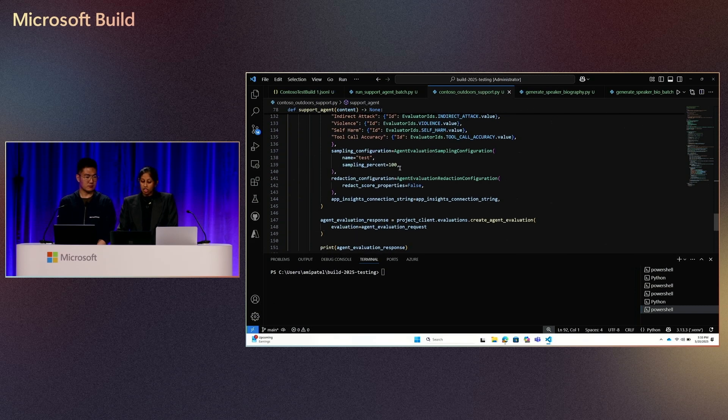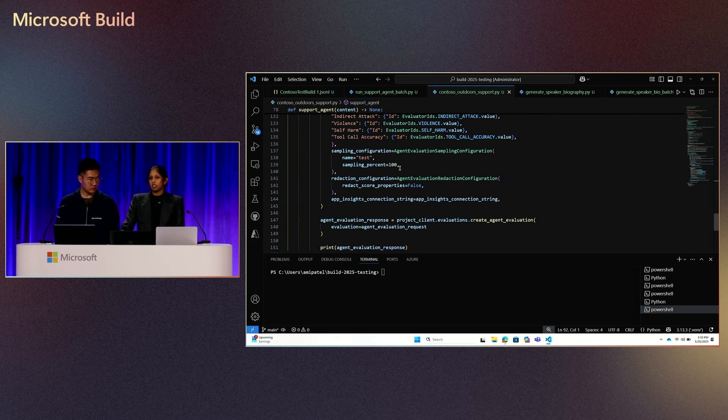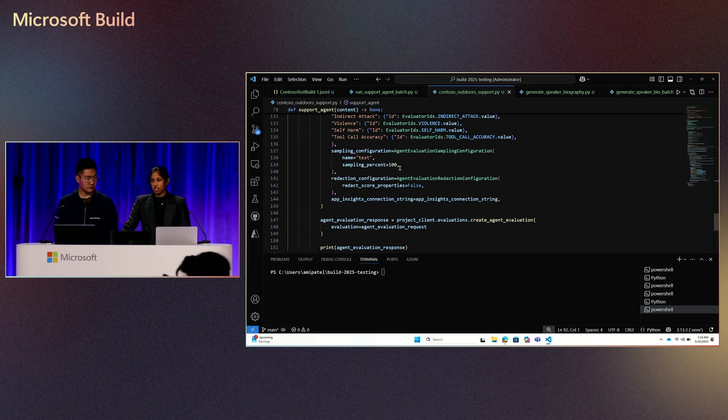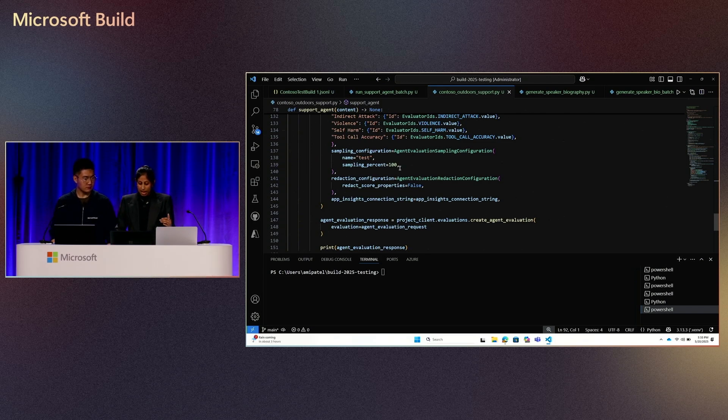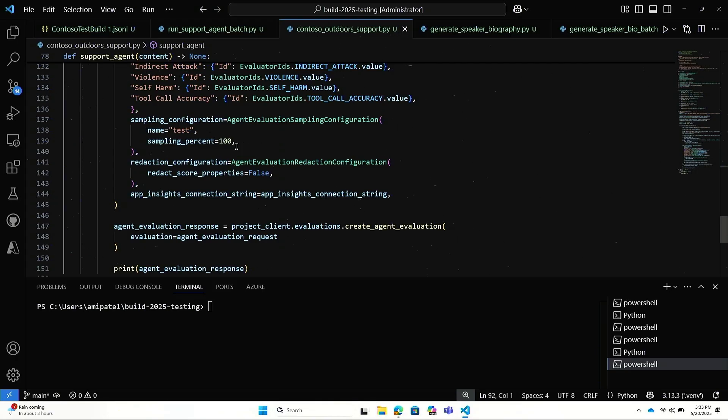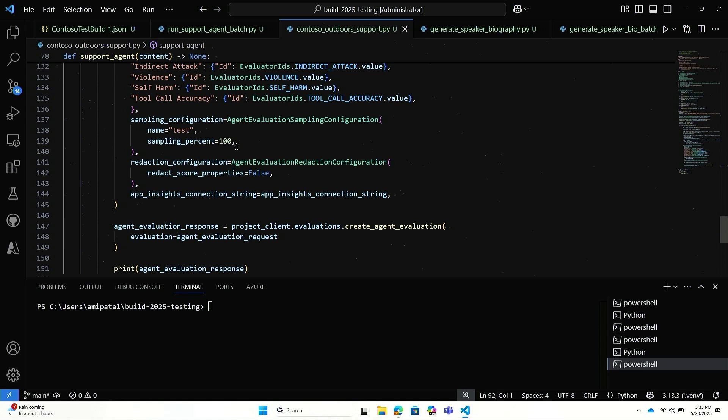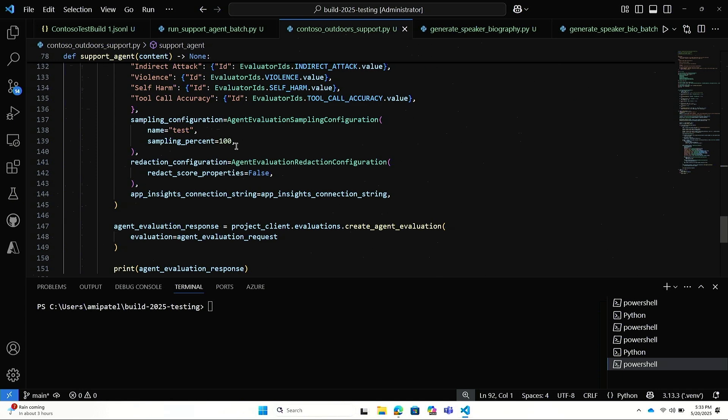I also can pass in a sampling configuration. Right now, I have 100%. I want everything to be evaluated that comes in, but I can also set like 50%, 20%, depending on what sample size I'd like to pass in. I have redaction set to false just because I would like actually the reasoning and explanations to tell me why certain evaluators are scored the way they are. You may, by default, this is set to true because sometimes if you might have an agent that's more sensitive and the reasoning scores may include that information. So by default, it's set to true, but if you like the reasoning explanations, set this to false. And again, I have the application insights connection string.